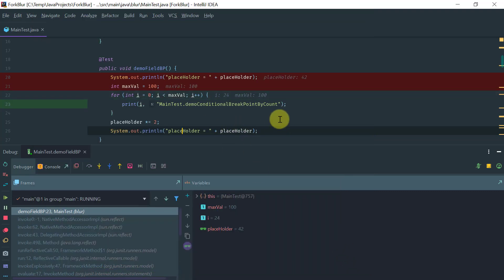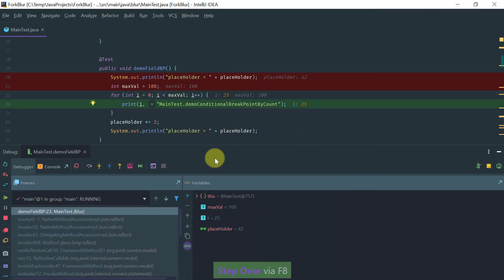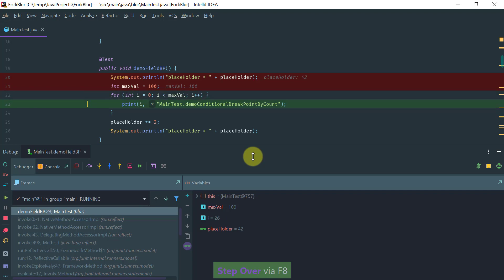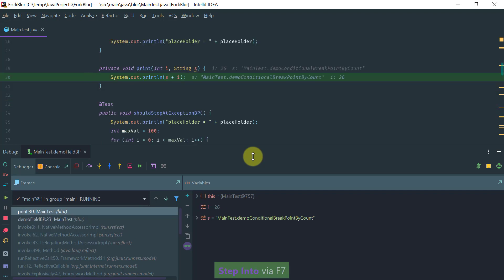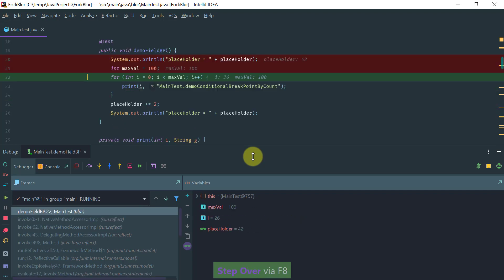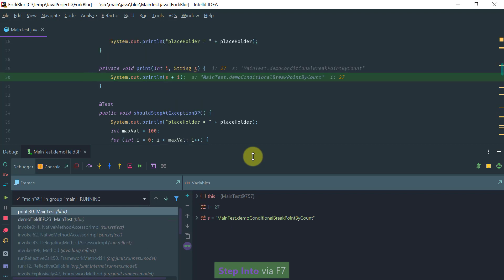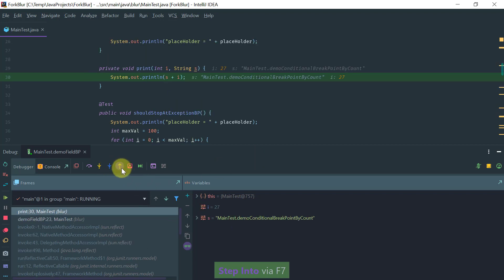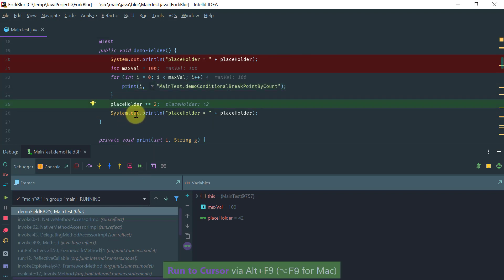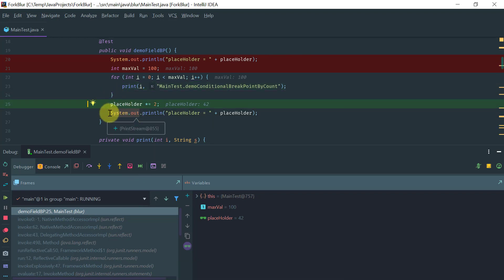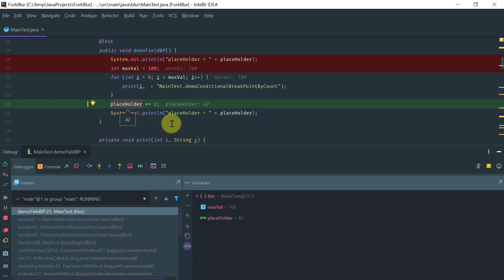You can step over, you can step into, and while you are inside you can step out. If you want to stop the execution at a point without a breakpoint, you can just select Run to Cursor. In this particular case, the reason why it didn't stop here is because we have a watch breakpoint on the placeholder field for modification and indeed the field is being modified.